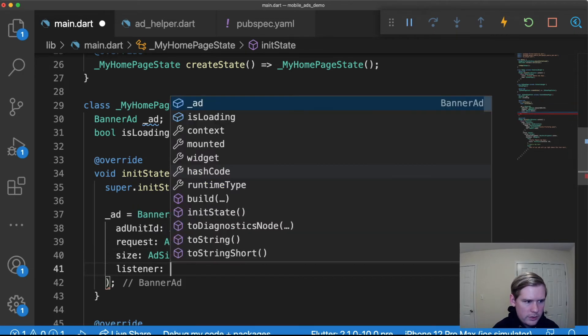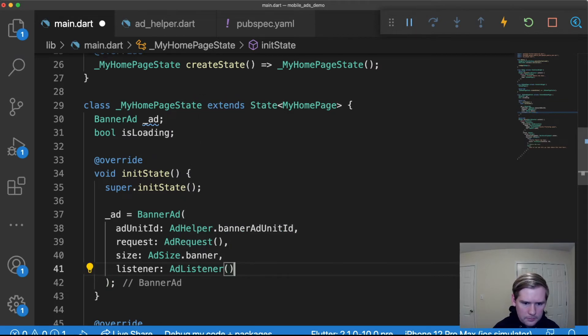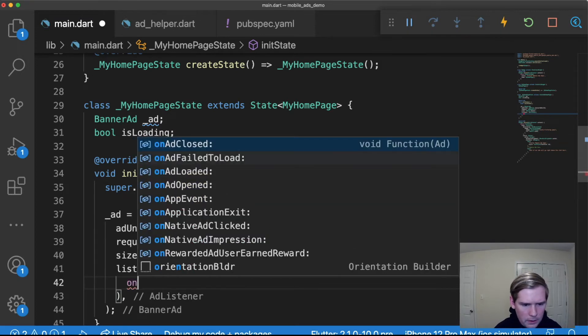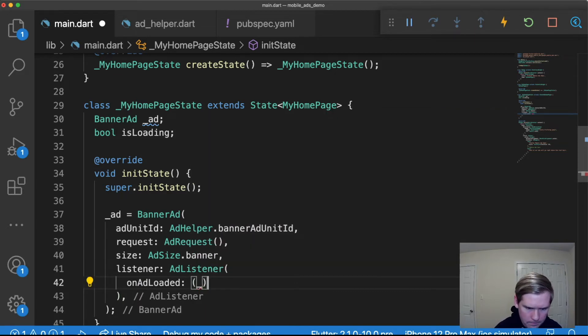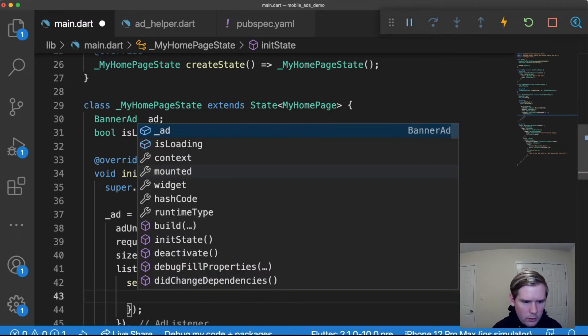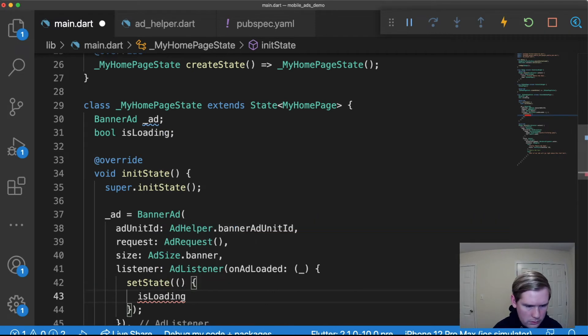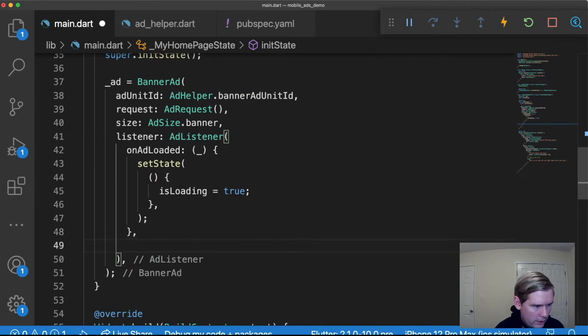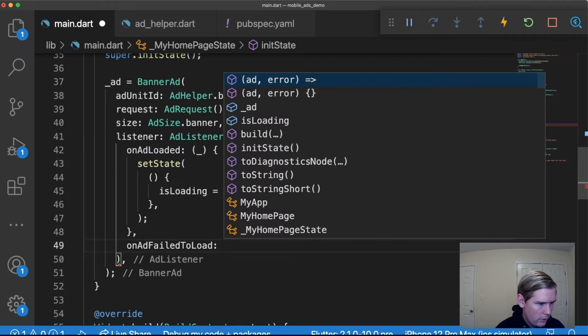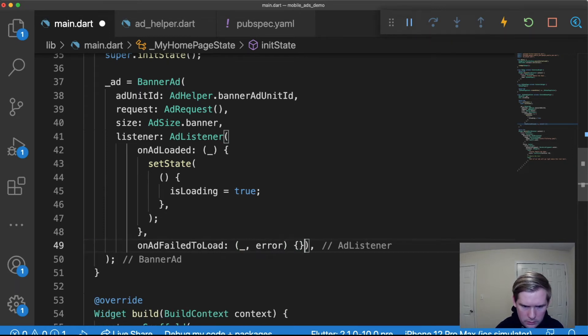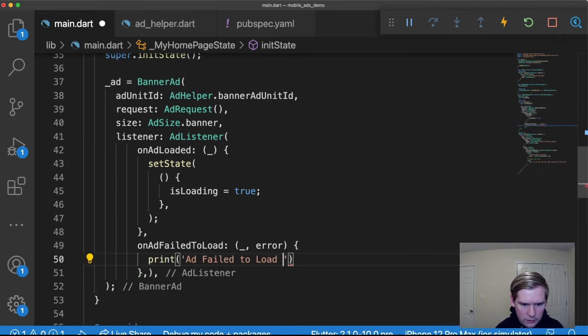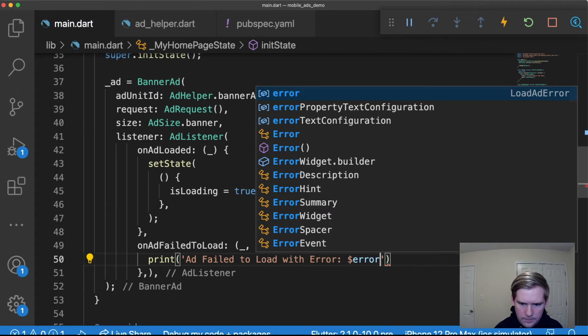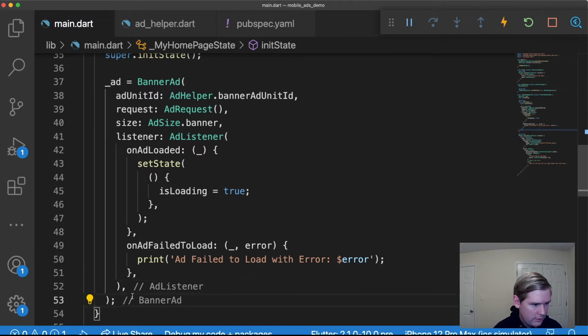We're going to add a size which will be AdSize.banner, and then we're going to add a listener which is going to be AdListener and that's going to have a few values. On ad loaded, we're going to set state and we're going to set that isLoading value to true. After this one we're going to have on ad failed to load. We're going to do something similar but we're going to have an error returned as well and we're going to basically print ad failed to load with error.